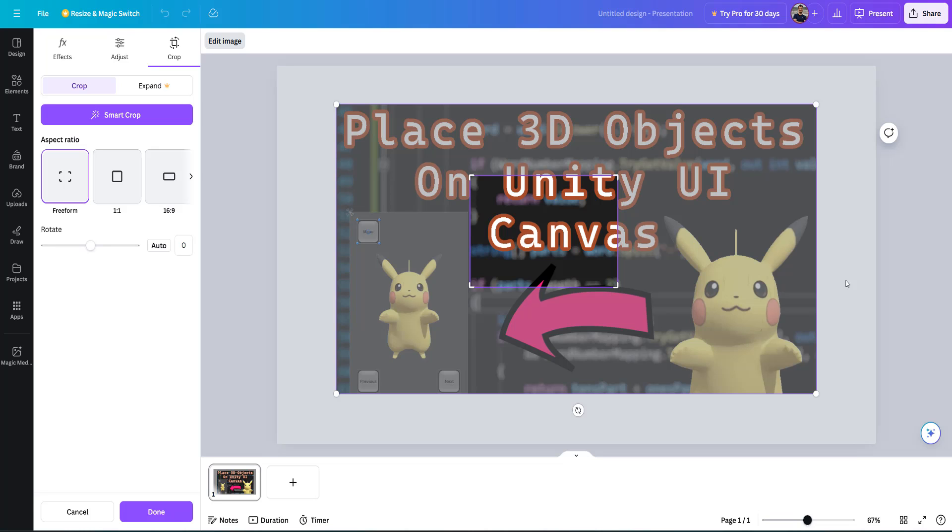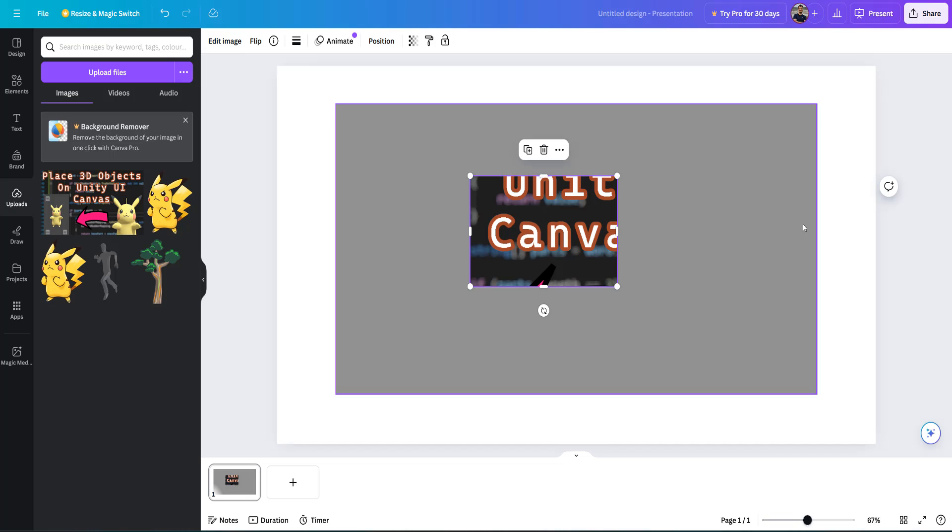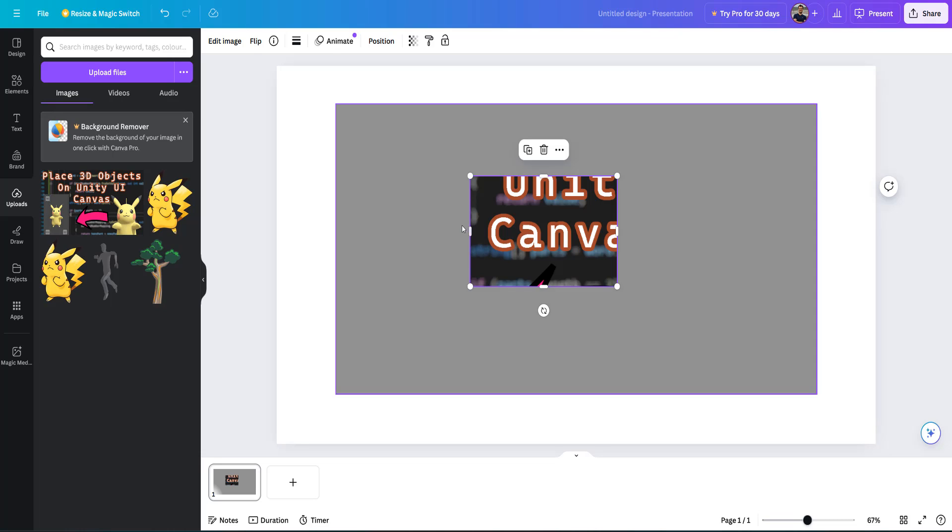Once you've done that, you can click done. Now make sure that same image is still selected, and you'll notice there are circles in the corners.